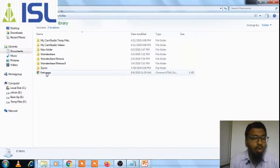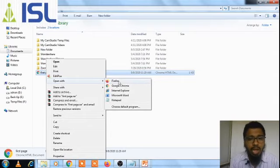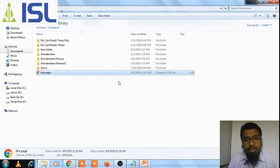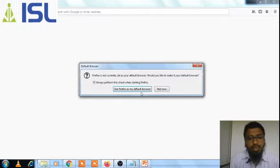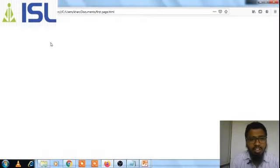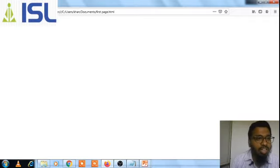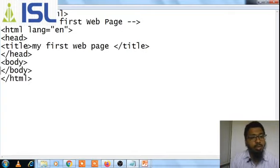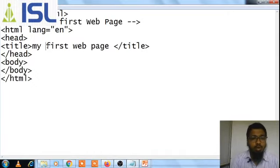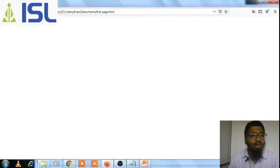You can open in any browser — whatever browser you have. I am opening in Firefox. Let's see what happens. See — there is nothing displaying in the page body, but 'my first web page' is displaying in the title bar. It is displaying because of the title tag written in the head. If you change it there, it will reflect here. That is where the title will be displayed.